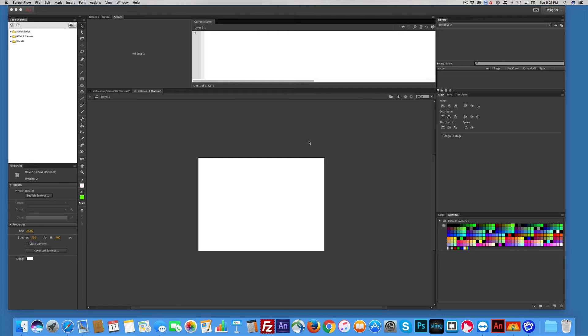Here's the plan. We're going to make a self-running or automated slideshow. It's very similar to my other slideshow tutorial. If you've already seen it, you got half this done.